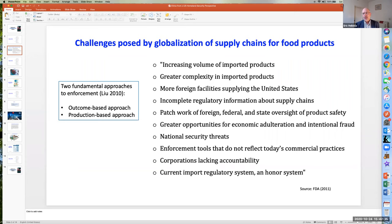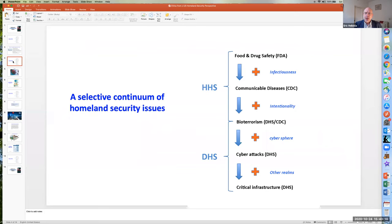Generally, there are two approaches to this kind of homeland security policy and implementation. One is an outcome-based approach, which is essentially making sure that the end product itself is safe. The other is a production-based approach, which is ensuring that if all elements of production are being done right, then the final product should be done right. Neither of those approaches is fail-proof, so some combination of the two is likely warranted.